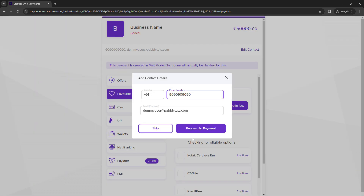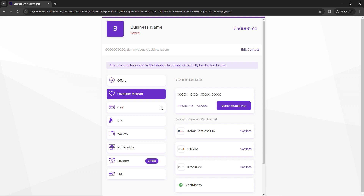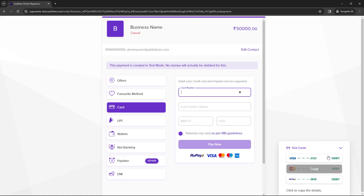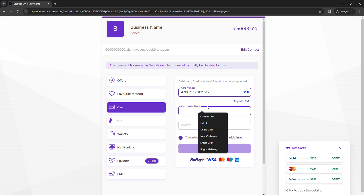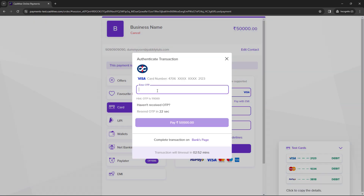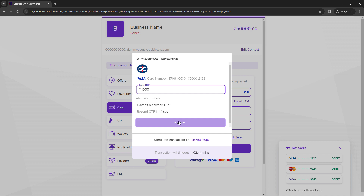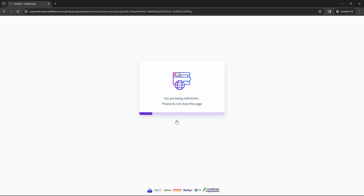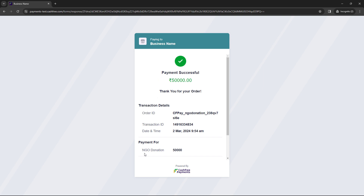I'll proceed to payment and use a card for this donation. These are the test cards provided. I will use a test card with dummy name, expiry date, and CVV. I click Pay Now and enter the dummy OTP provided, then click Pay. It says payment successful — payment for NGO Donation 50,000. The donation has been made successfully and the response would have been captured in Pabbly Connect.